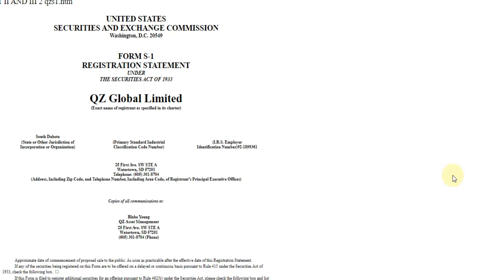QZ Asset Management. Did these guys register with the SEC? Anyways, all of that and more coming up in just a moment. Stay tuned.